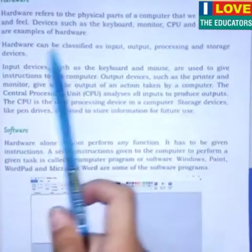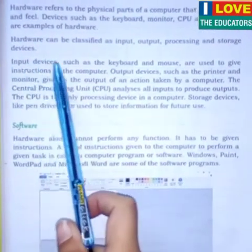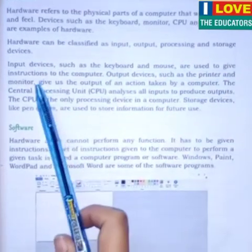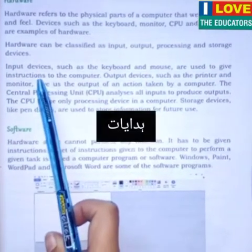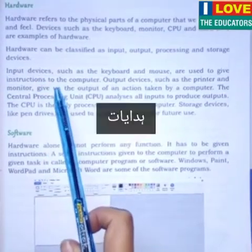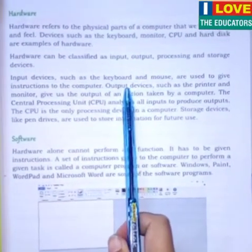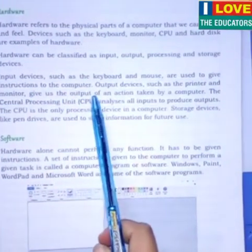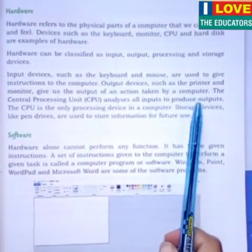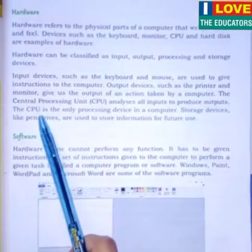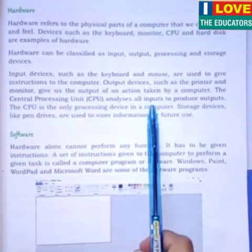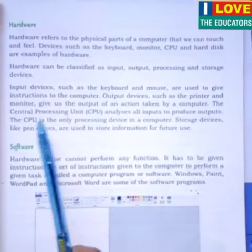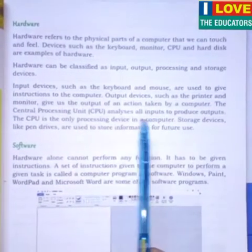Input devices such as the keyboard and mouse are used to give instructions to the computer. Output devices such as the printer and monitor give us the output of an action taken by a computer. The Central Processing Unit analyzes all inputs to produce output. The CPU is the only processing device in a computer.